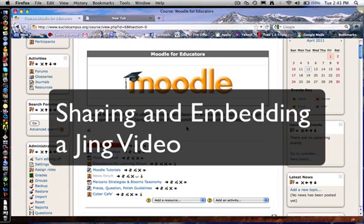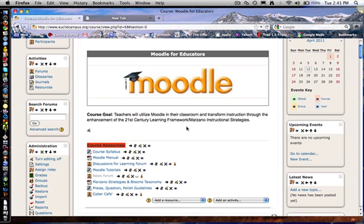So you've created a Jing video, now you want to share it and embed it onto your Moodle page. Let's show you how to do that.